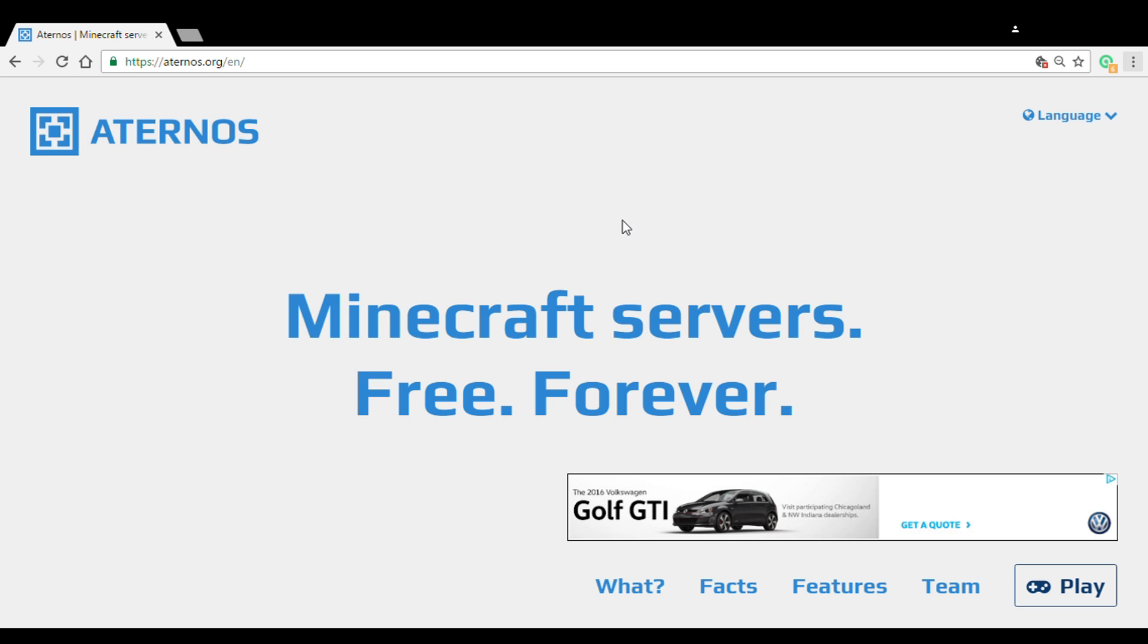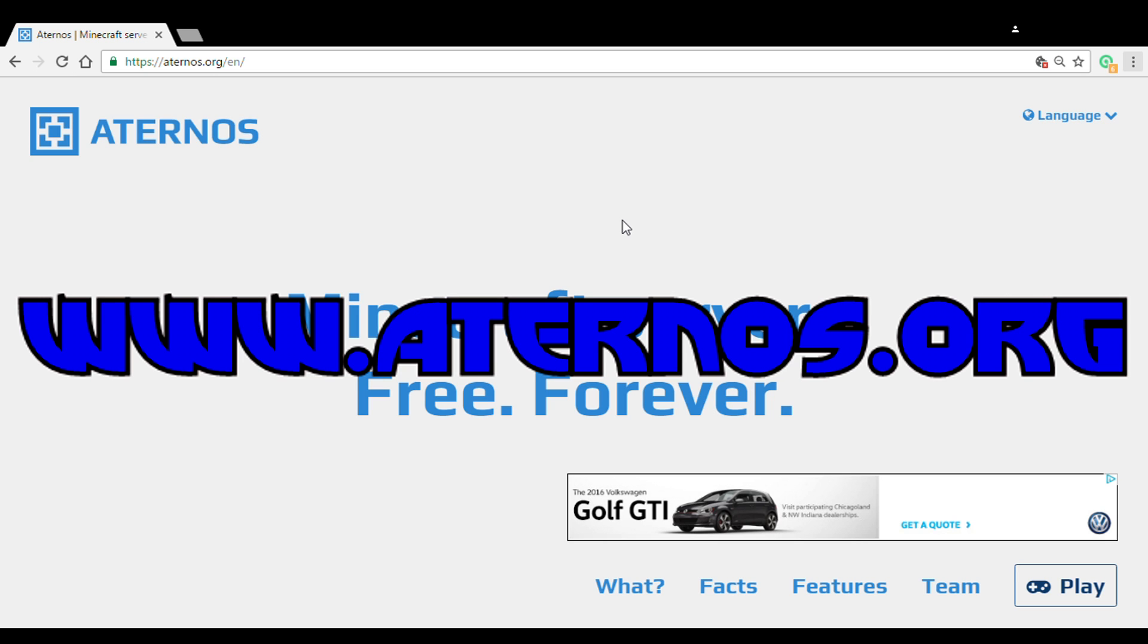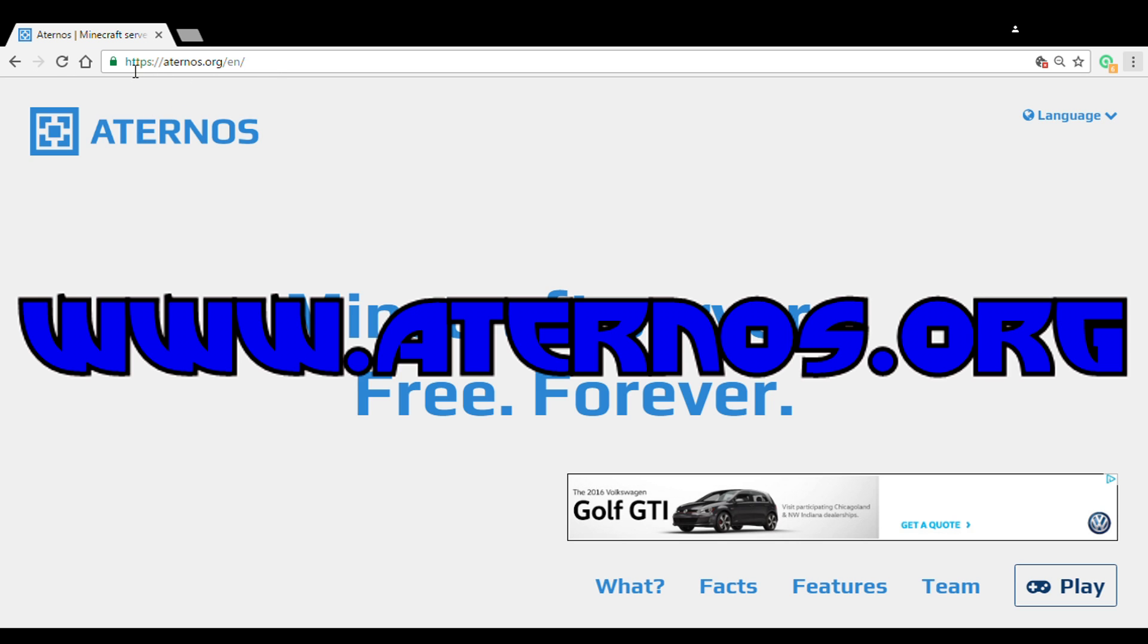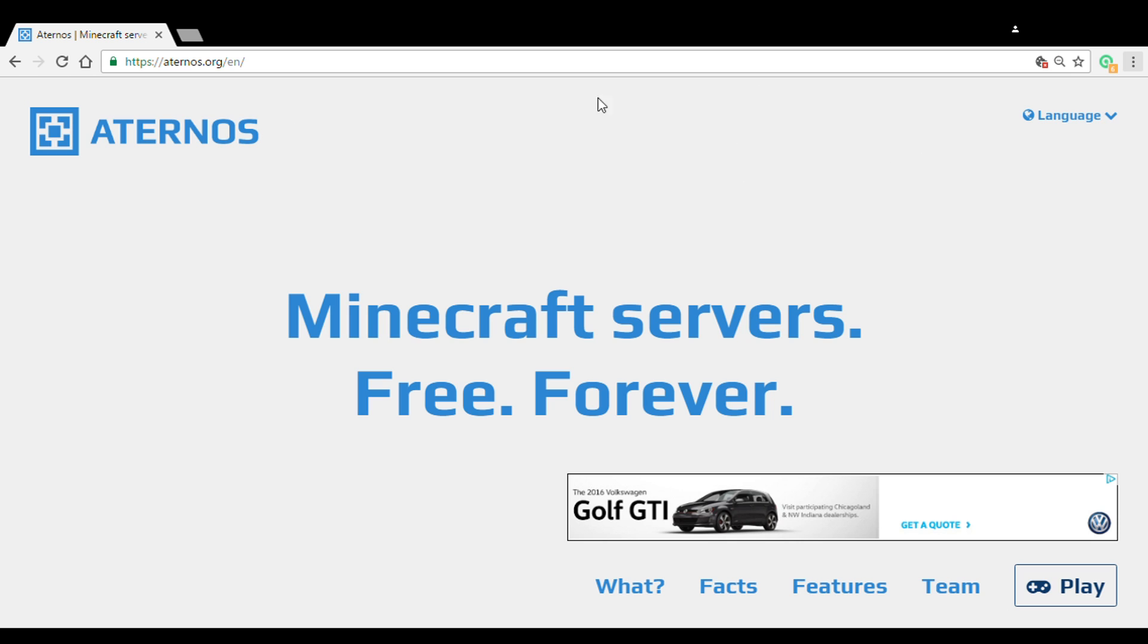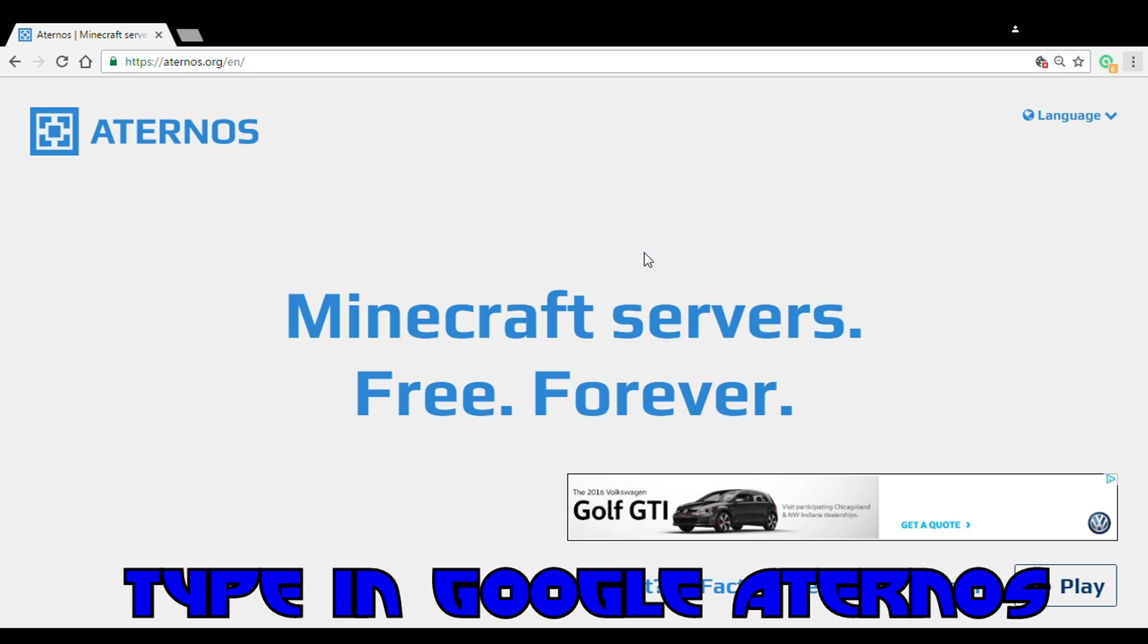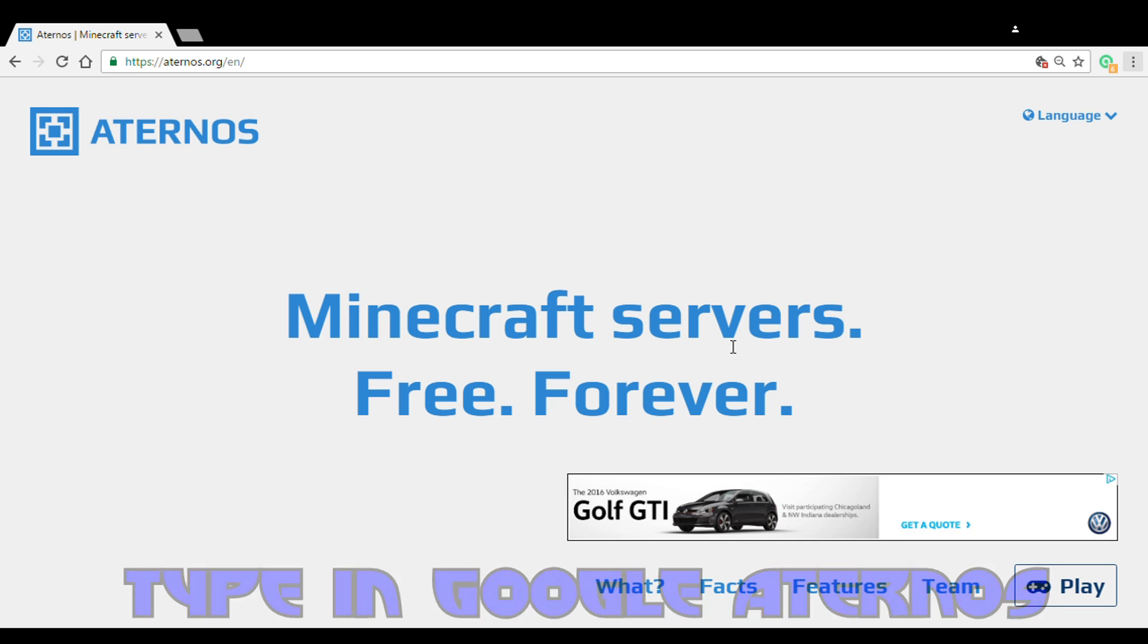So let's get started. First, before you sign in, before you do all this, you're going to see this on screen. You're going to type in www.aternos.org, or you could just go to Google and search Aternos and it'll pop up as the first one on top. Once you click that, you'll be granted with this page.